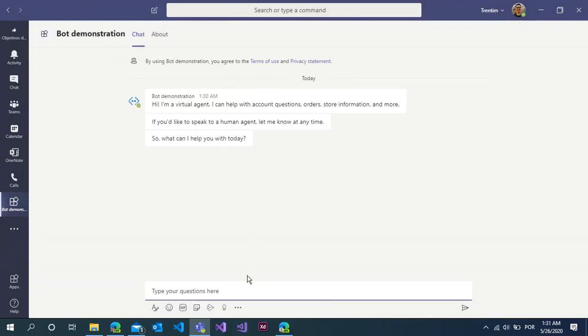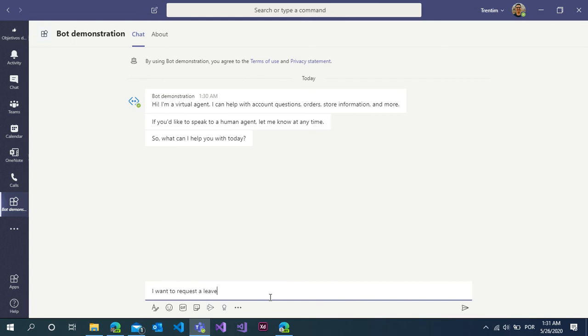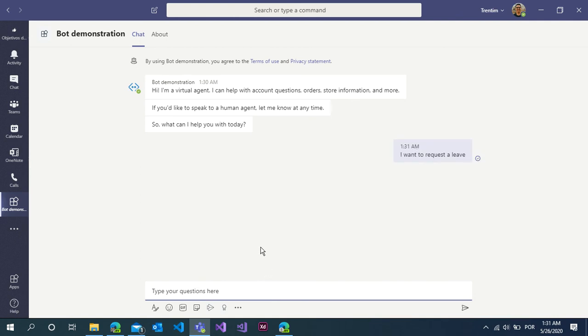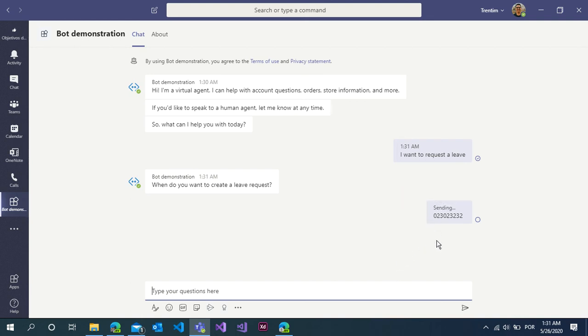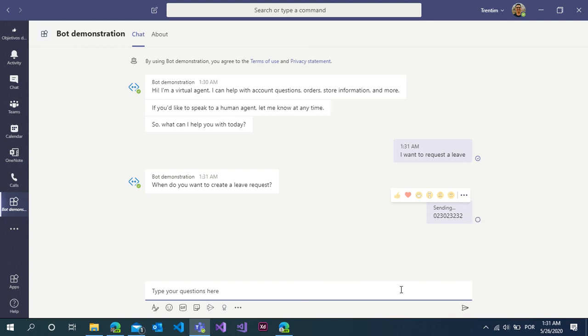Now I can see my chatbot inside Microsoft Teams. I want to request a leave. My chatbot responds with the same configuration, like insert the date. Wait because my connection, my messages are sending to the chatbot. Maybe I lost my connection. You can send again.